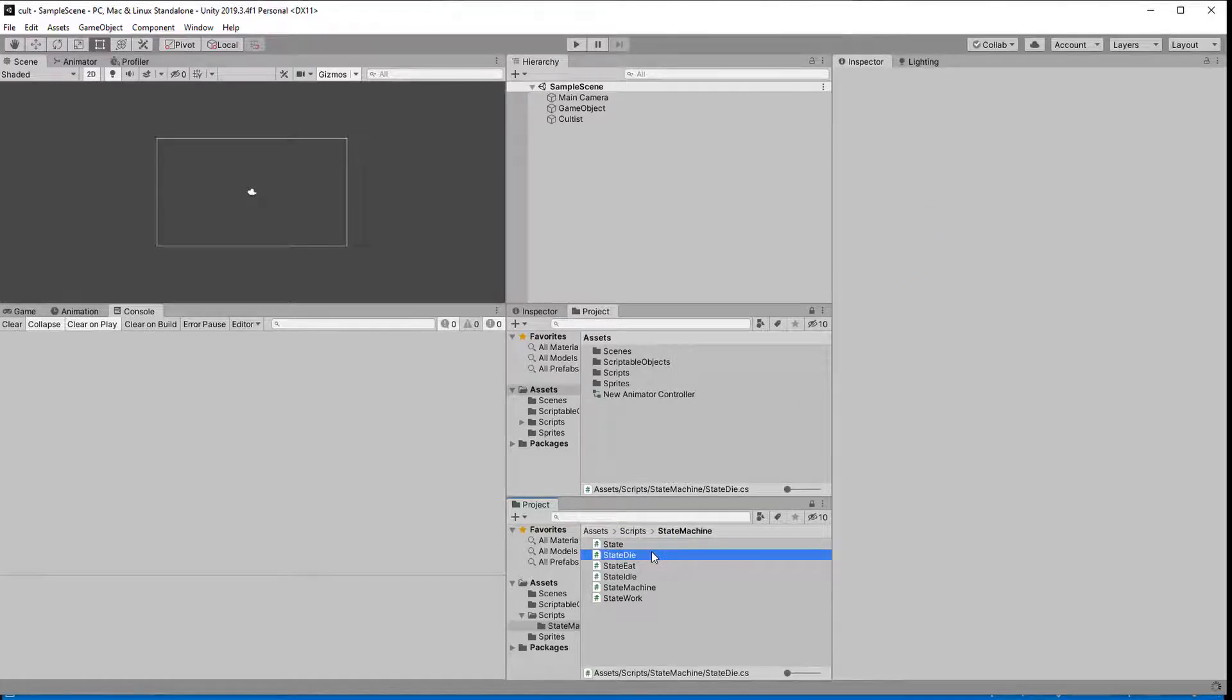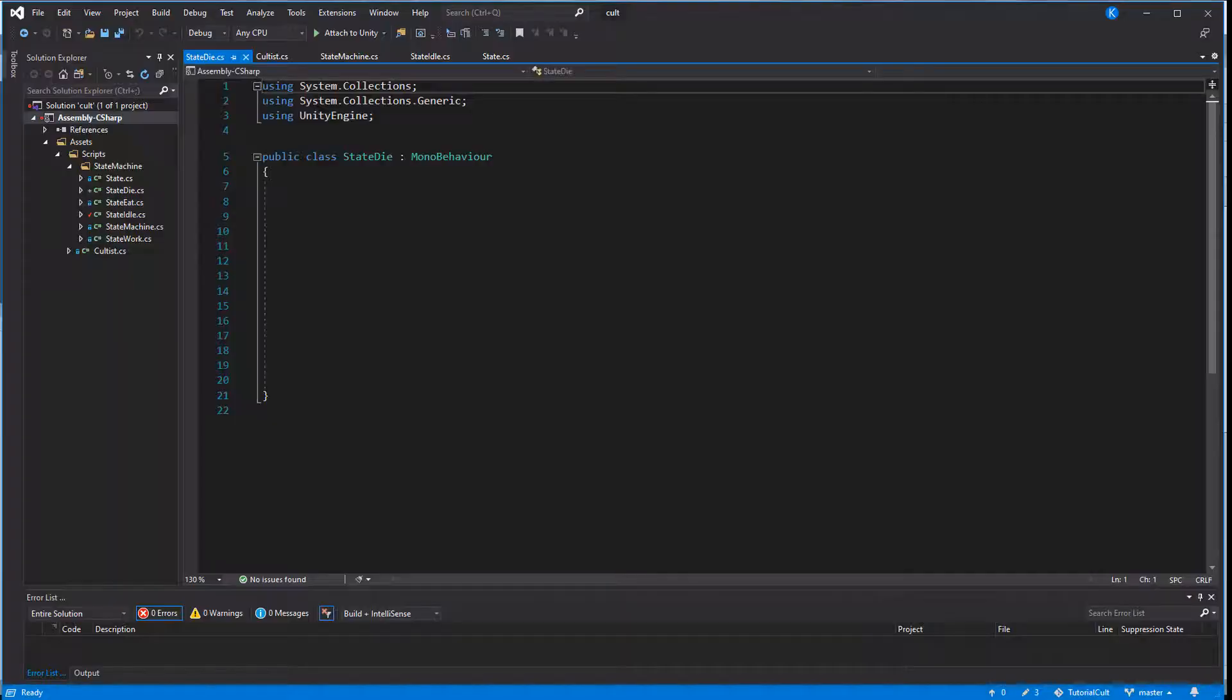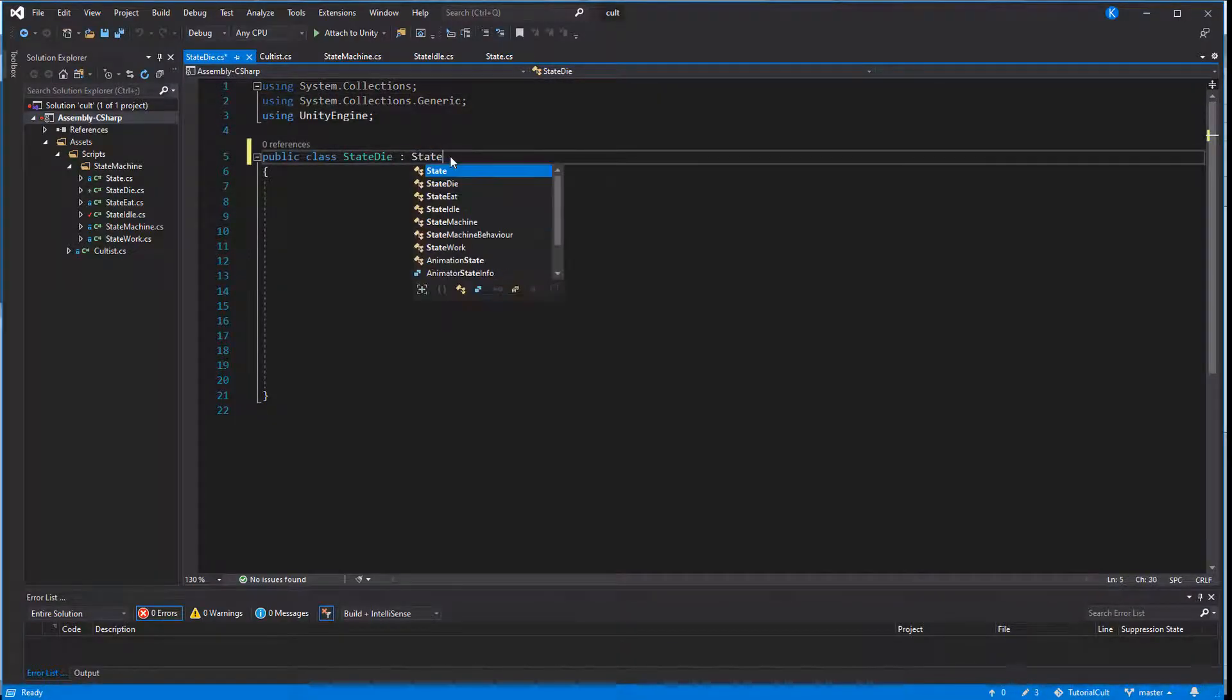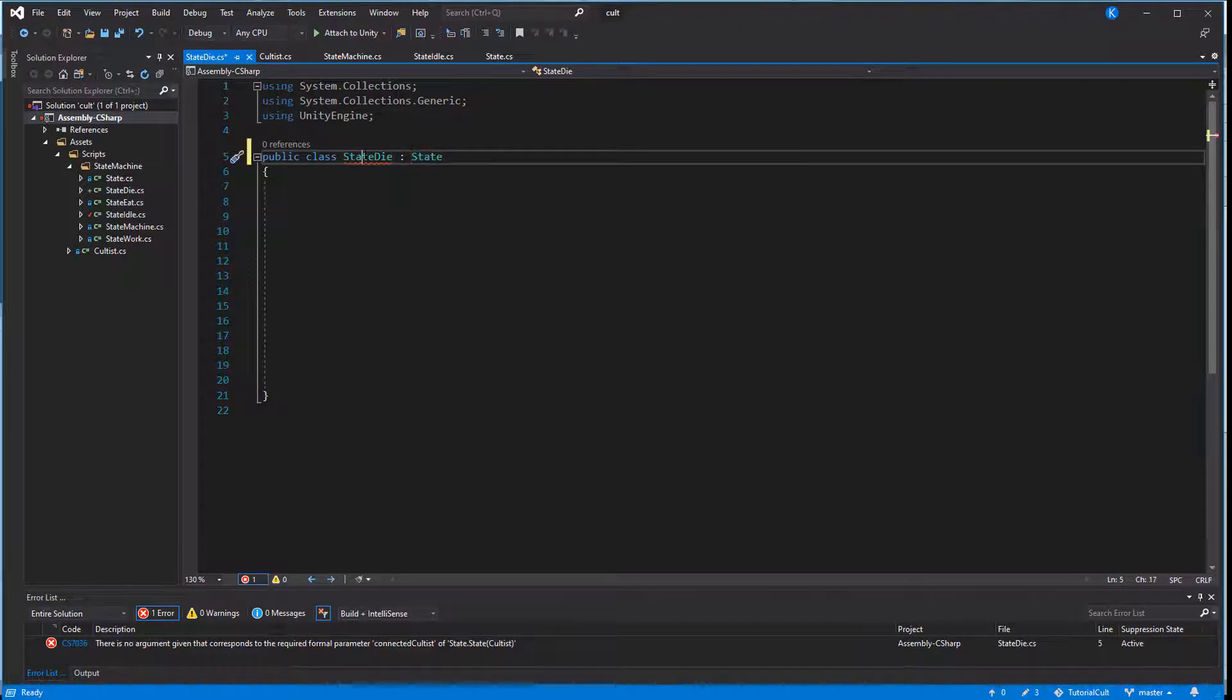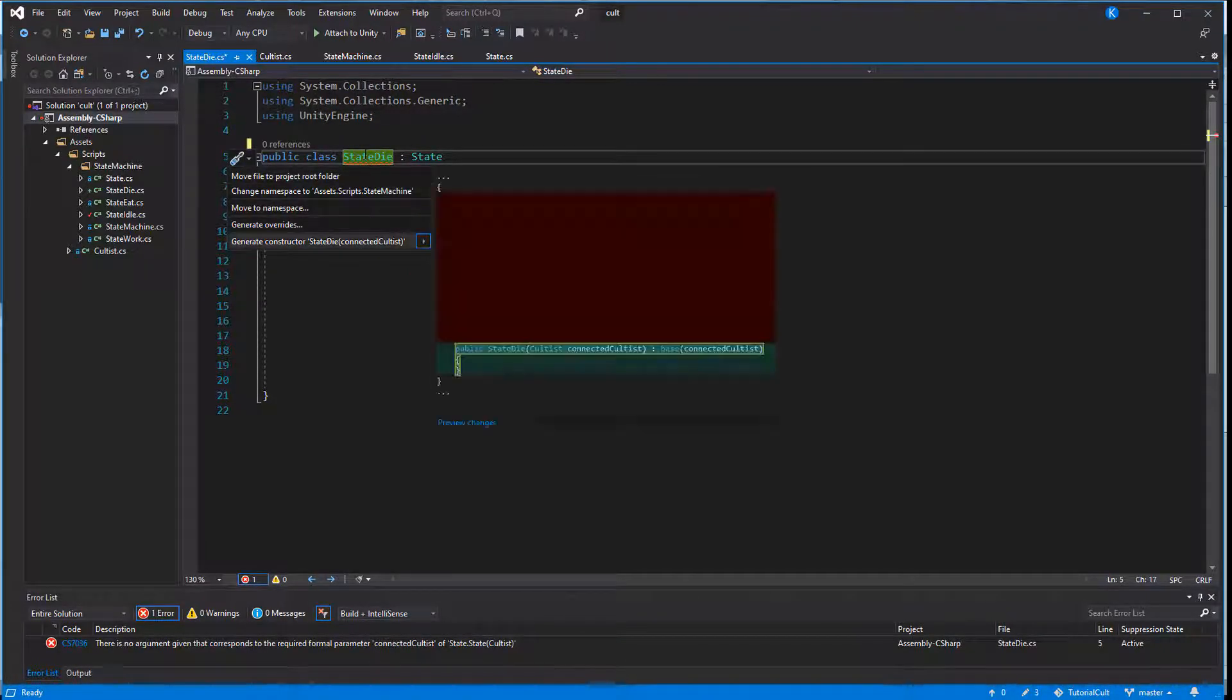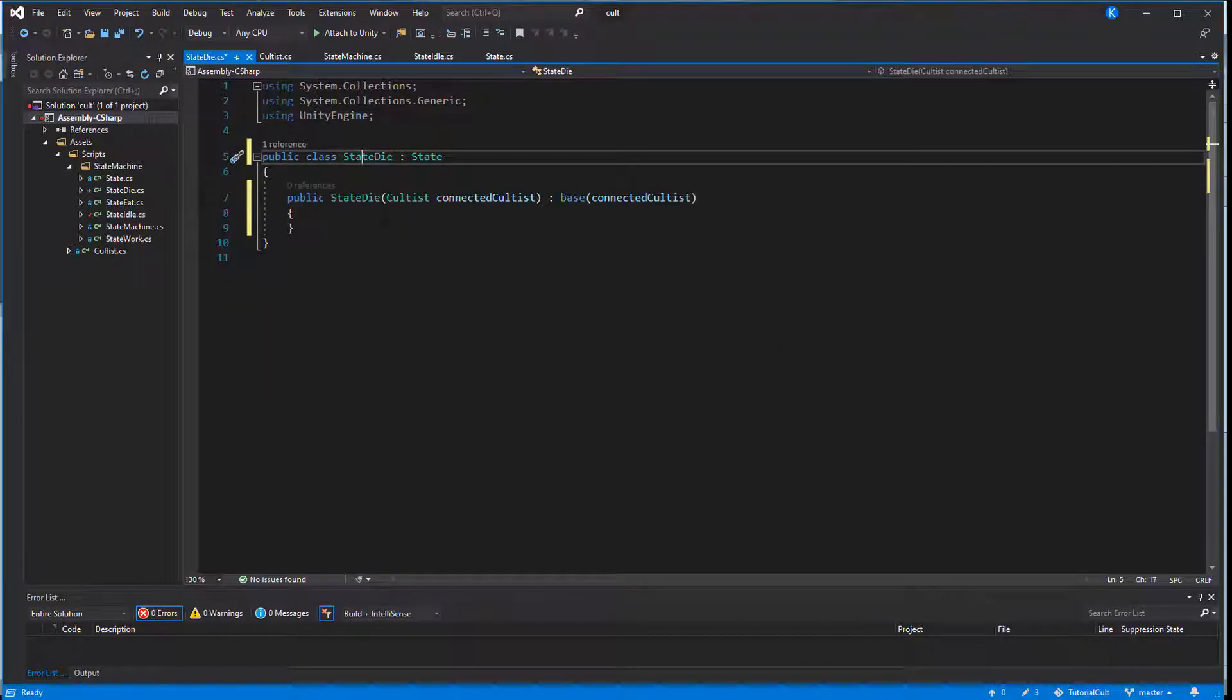So let's make a new class called state die and let it inherit from state instead of mono behavior. The conditions for entering this state is when the cultist's health goes below zero. The reason why that happens doesn't matter to our state. Maybe the cultist was sick and lost his final health while sleeping or maybe he was working and it's a work accident. It doesn't matter. When the health is below zero, the cultist dies.